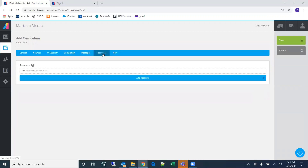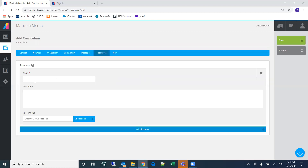Resources will be anything you want to attach to the training. For example, if you have new employee training and want to include an attachment like a new employee workbook, you could add this resource to the training, search for the file, and attach it.